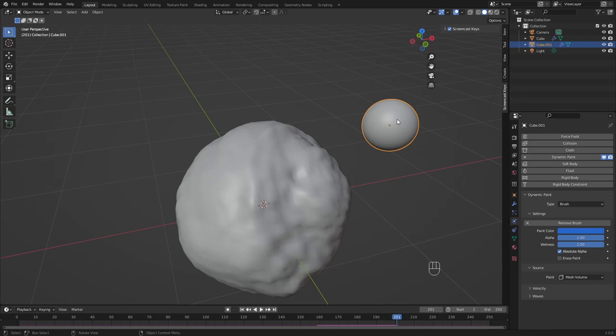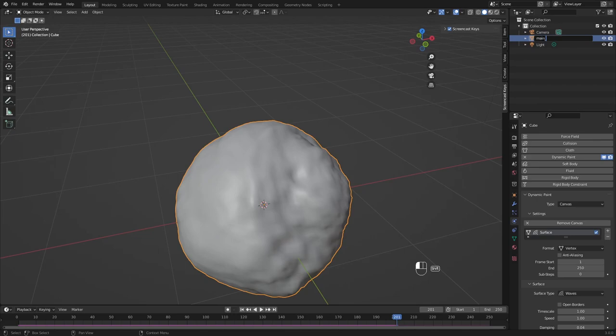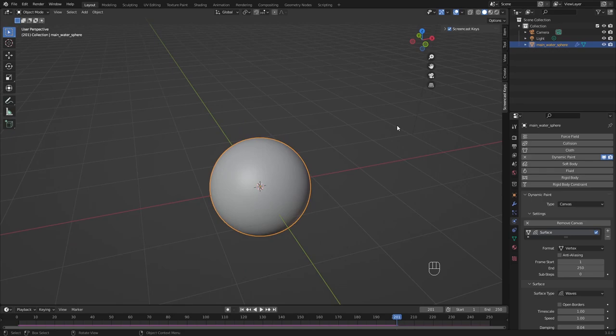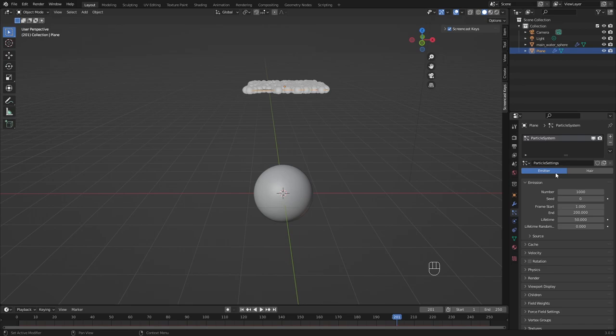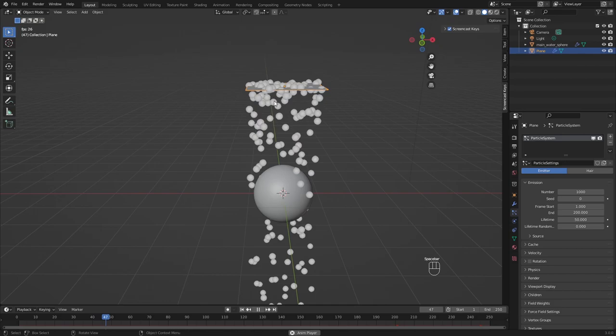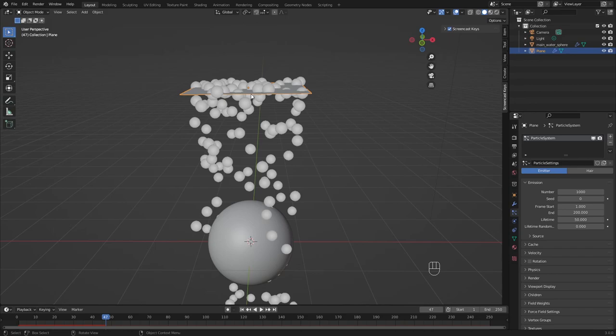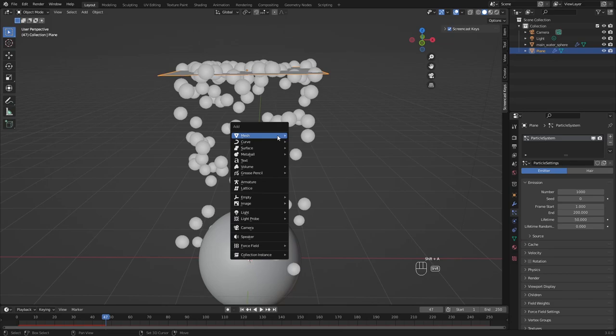We don't want a small sphere interacting with the bigger one — we want rain. Delete the smaller sphere. This cube will be our main sphere, so name it accordingly. Create a plane, which will be our emitter for the water droplets. Go into particle properties, click plus, and create a new emitter. This plane will now emit particles — but instead of halos, we want actual water droplets.